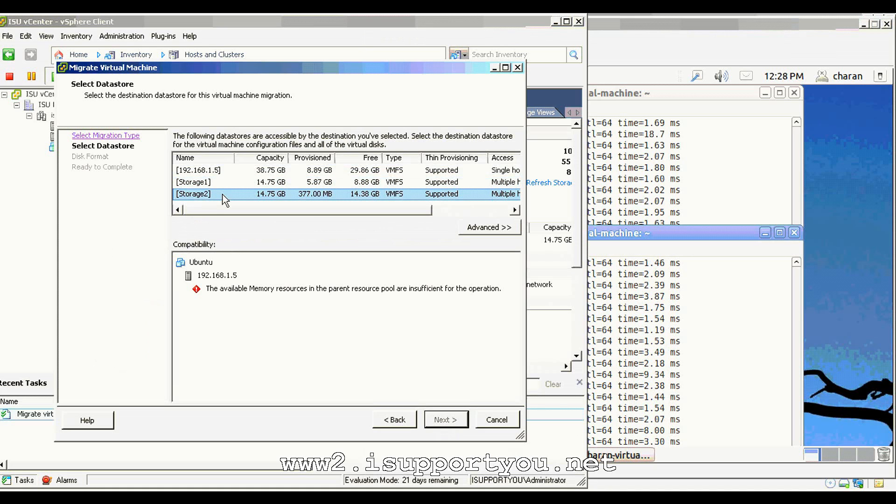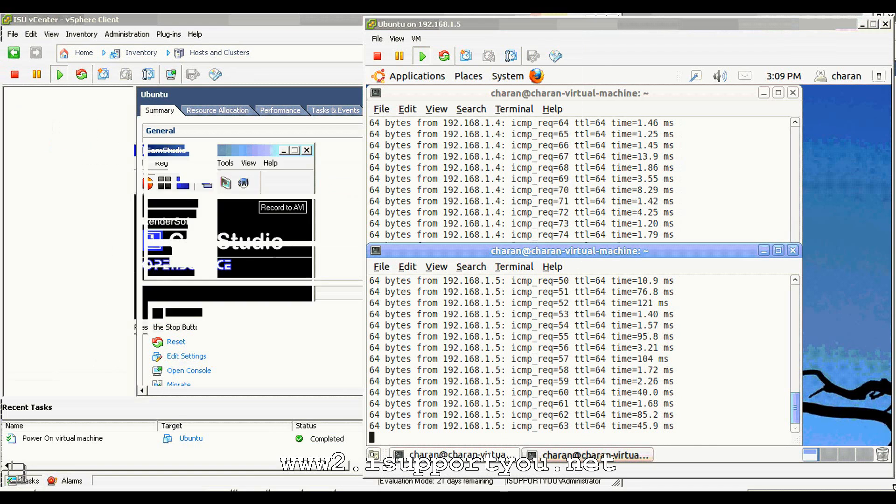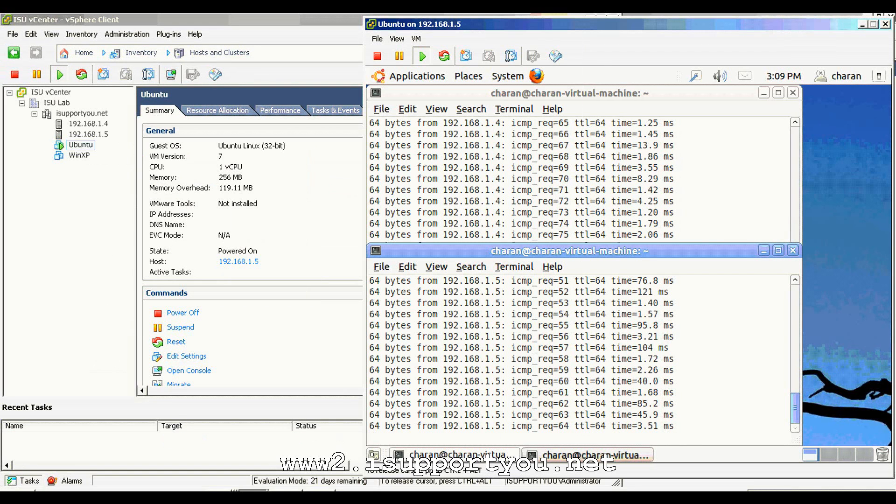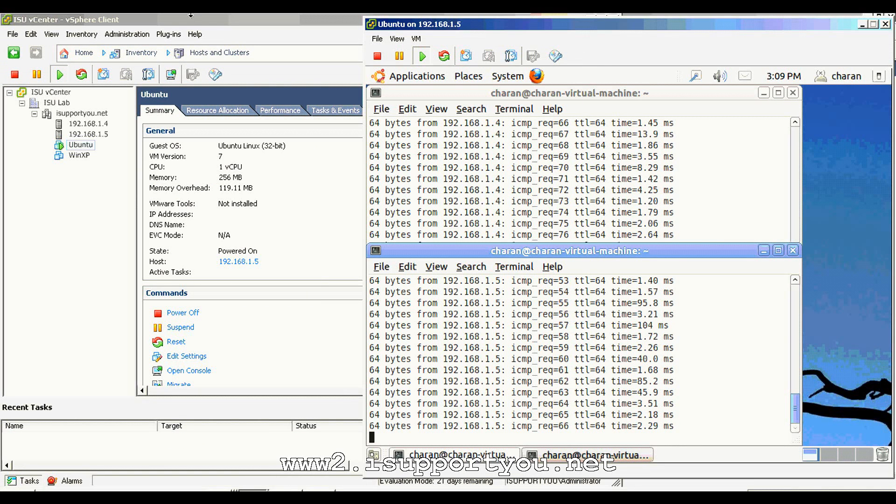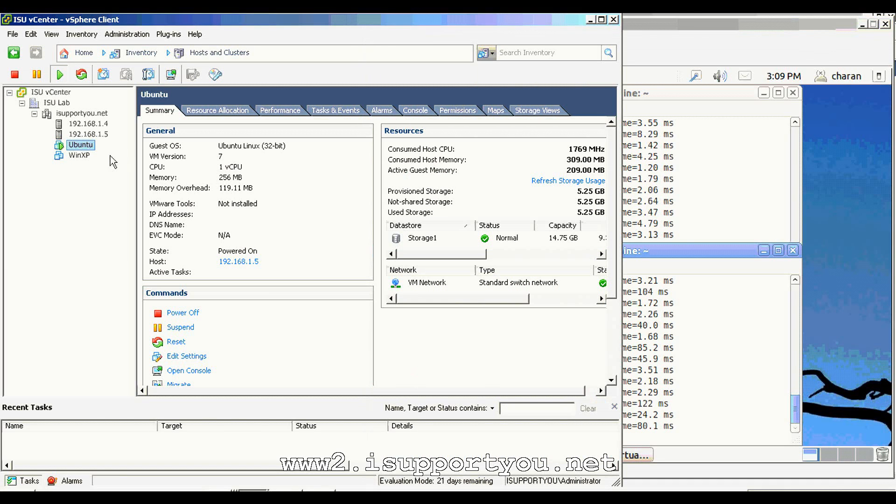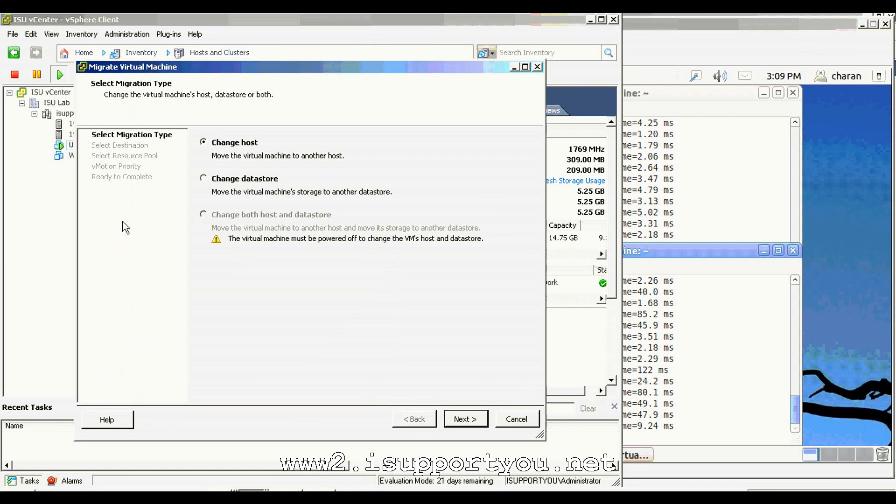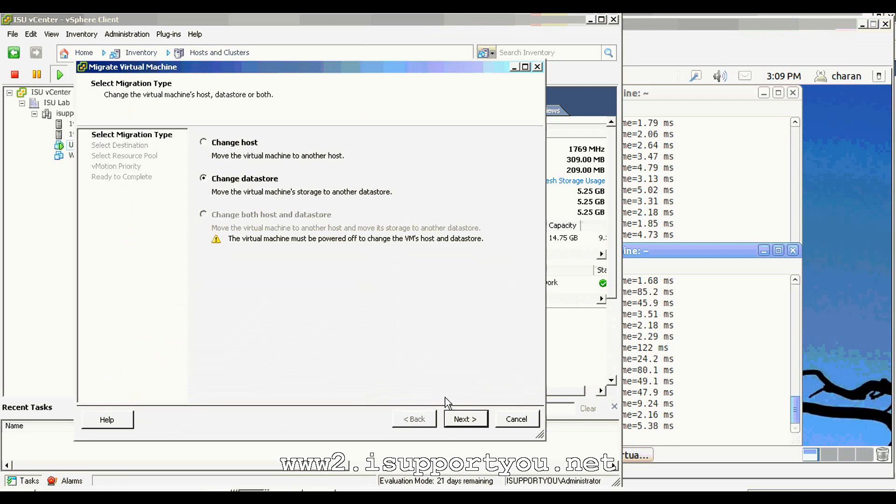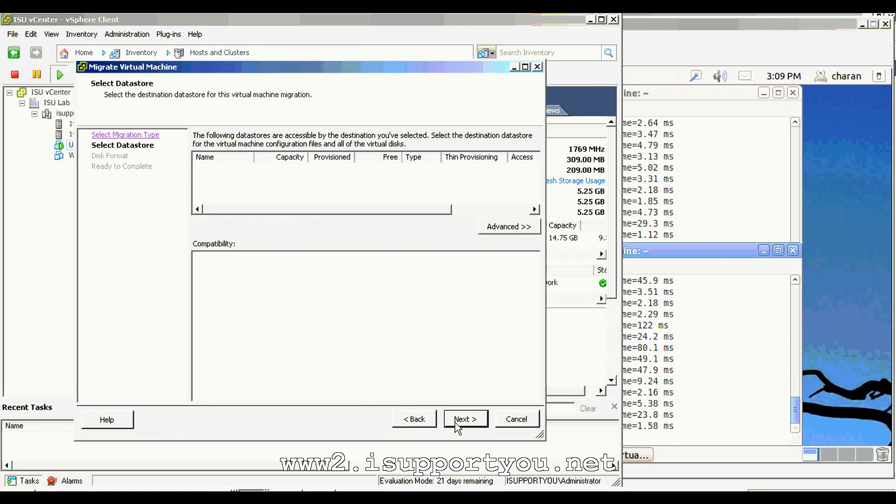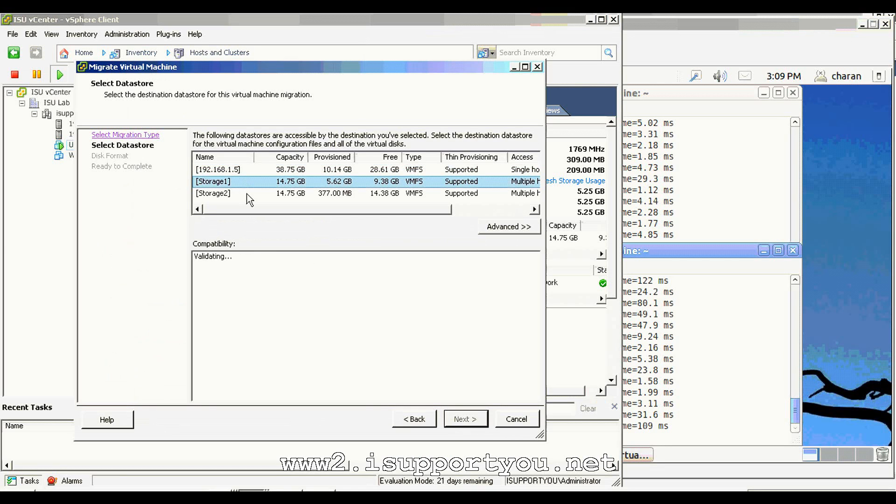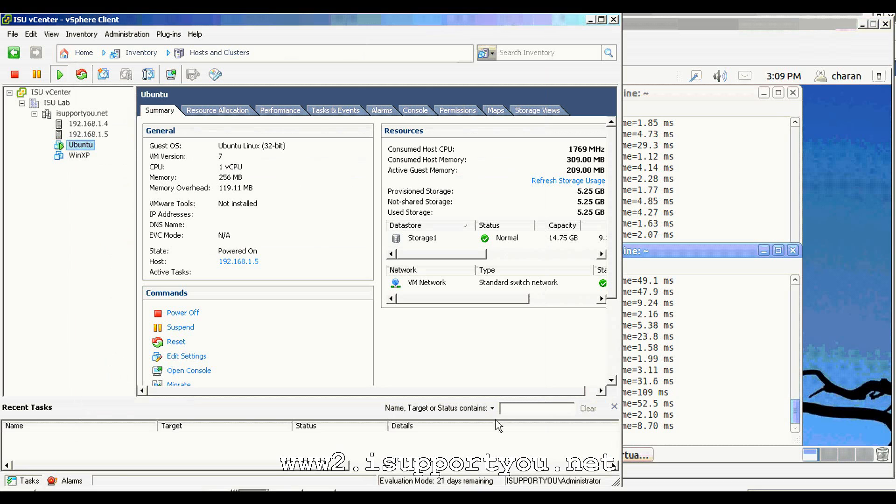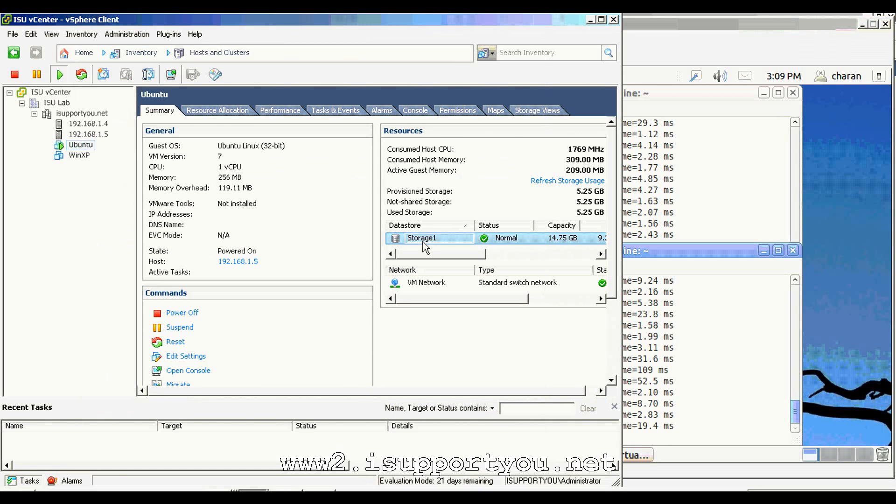I got some problems with the memory. I think the memory is not sufficient to finish the storage vMotion at this moment. I have to fix that error and come back. Now, I fixed the error and I am trying to do the storage vMotion. I just increased the memory for two ESX servers. Now, I can do the storage vMotion.